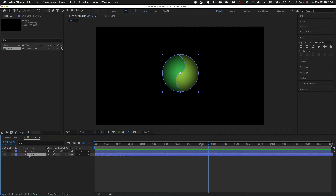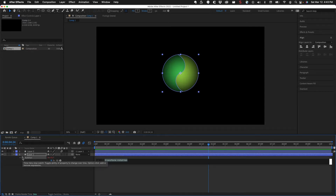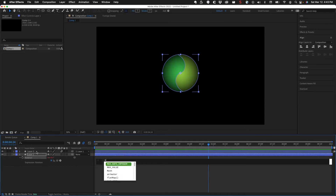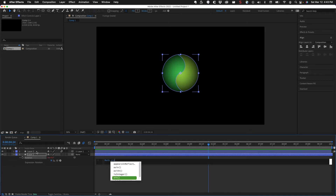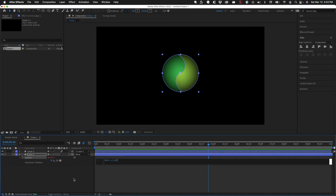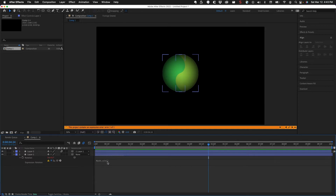The first thing we're going to look at is math.sin. I'll open up the rotation property for this object and hold Option and click on the stopwatch to open up an expression. I'll type in math — you can see a bunch of options appear including sign, integer, and others. We type open and close parentheses, but that won't do anything because it needs a value.